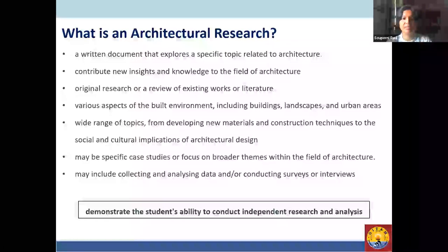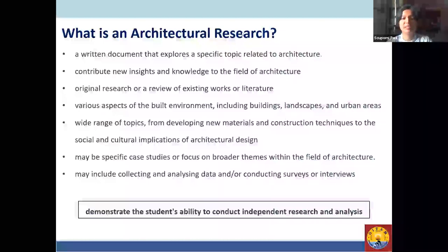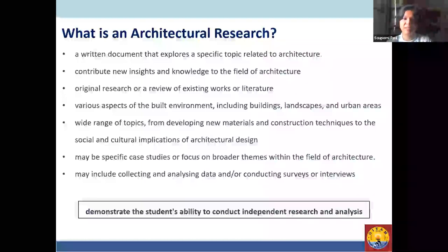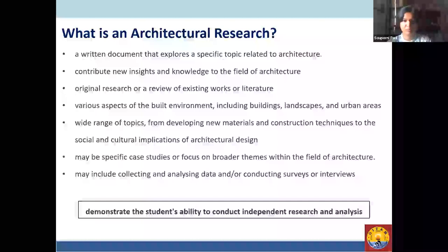Basically, research at this level is a systematic process of collecting and logically analyzing information or data. When we say architectural research, it is a written document that explores a specific topic related to architecture. Our symposium has six sub-themes covering all aspects of architecture, planning, urban design, and the building environment — explaining the broader theme and how it contributes to knowledge in the field of architecture.